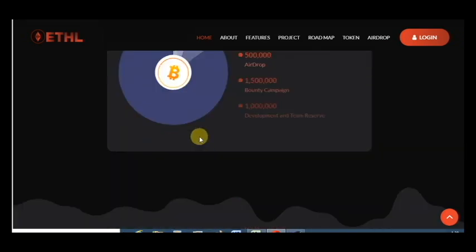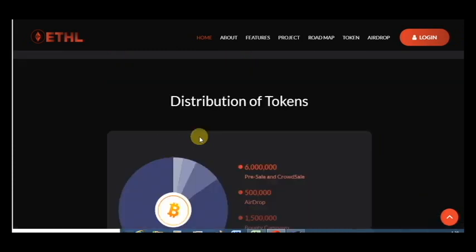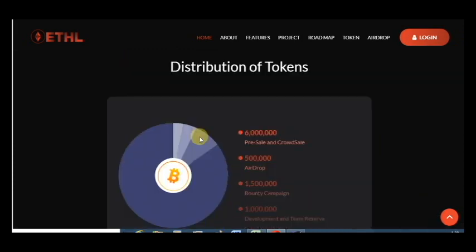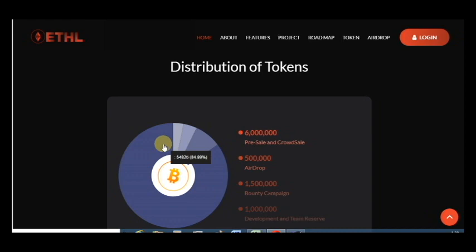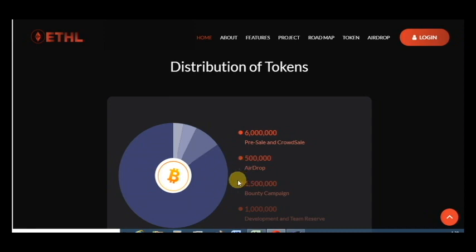And here is distribution in pre-sale and crowd sale, about 6 million, 12% for airdrop, bounty, development and team.